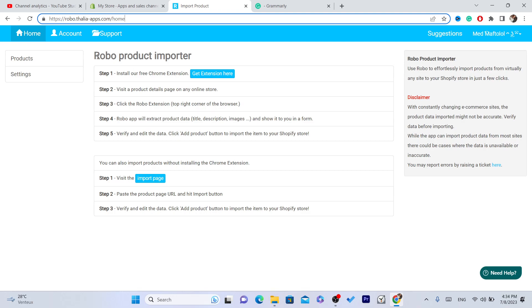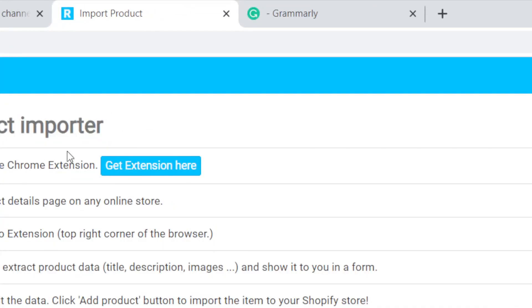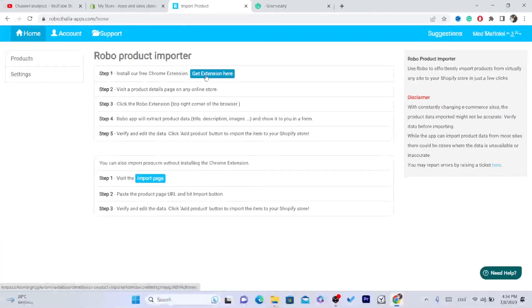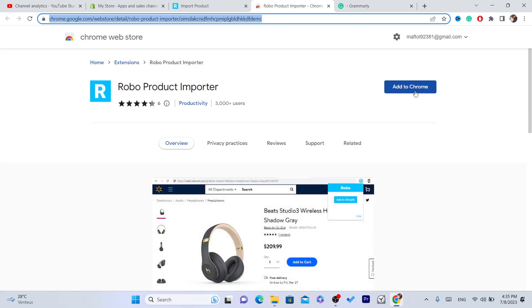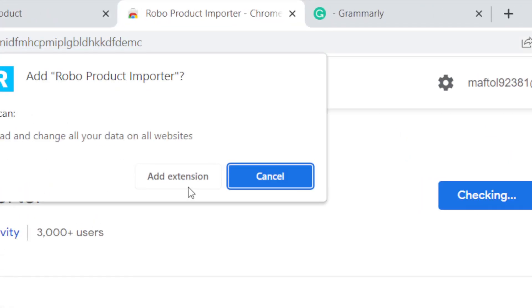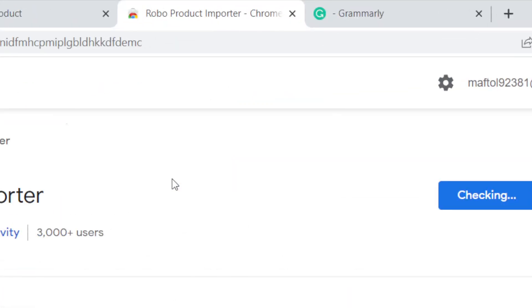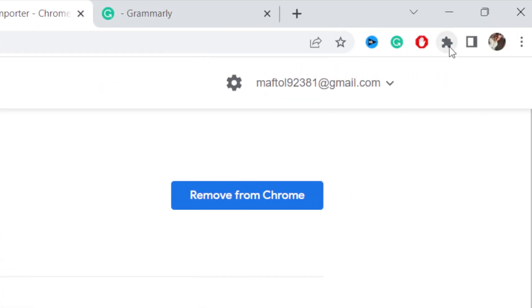The second thing you need to do is download the extension. The app will take you directly to a page where you click on Get Extension — that blue box. It will take you to the Chrome Web Store. Click Add to Chrome, then click Add Extension, and the extension will be added to your Chrome.